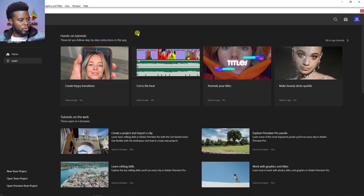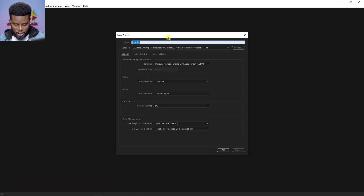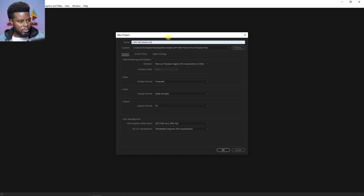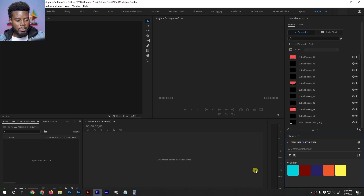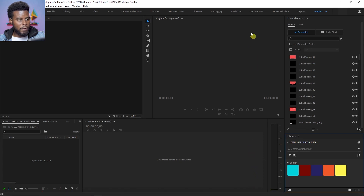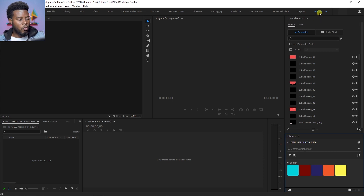Here we are in Premiere Pro. We're going to click New Project and name it LSPV083 motion graphics. You'll notice my workspace looks a little different — that's because I'm in the Graphics workspace. If you look up here, you can see I have a host of options, and I clicked Graphics because that's the workspace you want to be in when creating motion graphics in Premiere Pro.